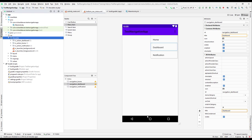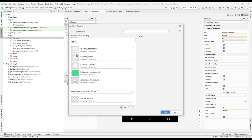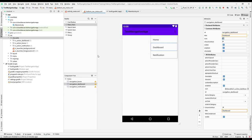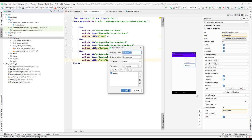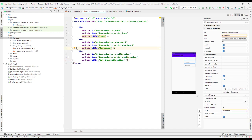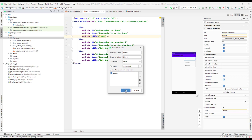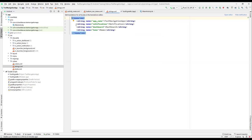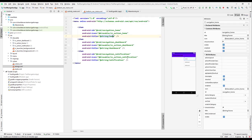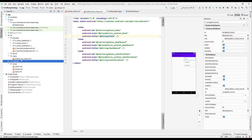Now assign the icons: for the Home menu item, select the home icon; for Dashboard, select 'ic_action_dashboard'; for Notification, select the notification icon. We also need to create string resources for the title strings. Click on each title, select 'Extract String Resource', give it the appropriate resource name, and click OK for each one. The string resources are now extracted and added to the strings file.